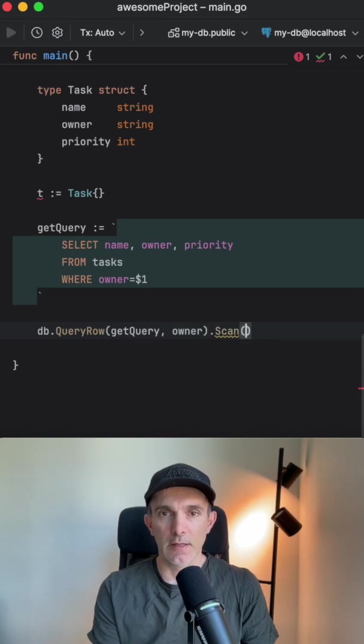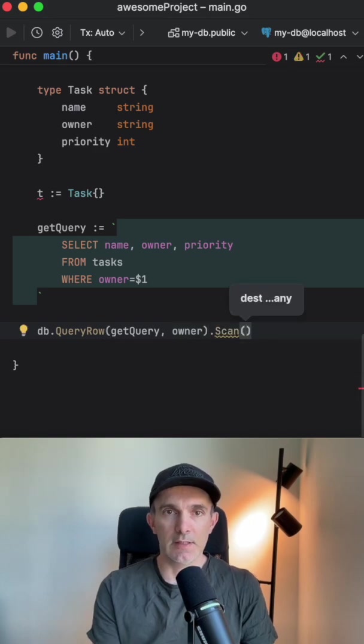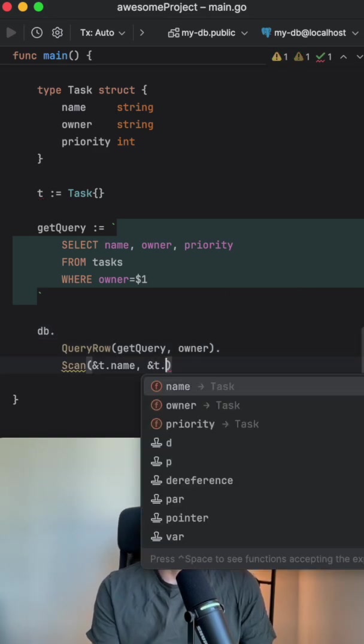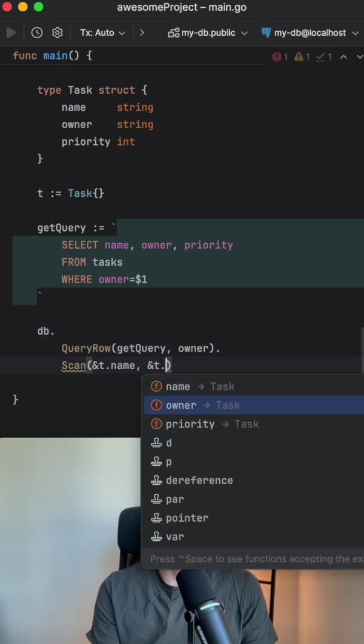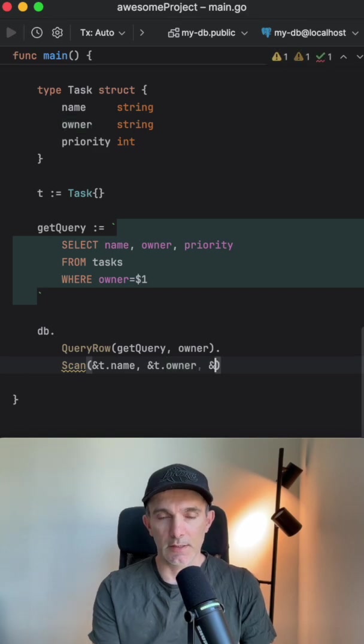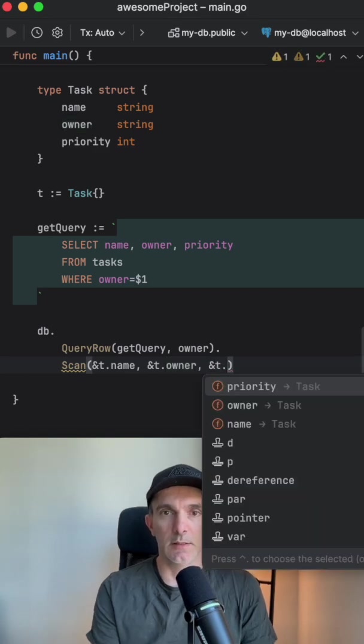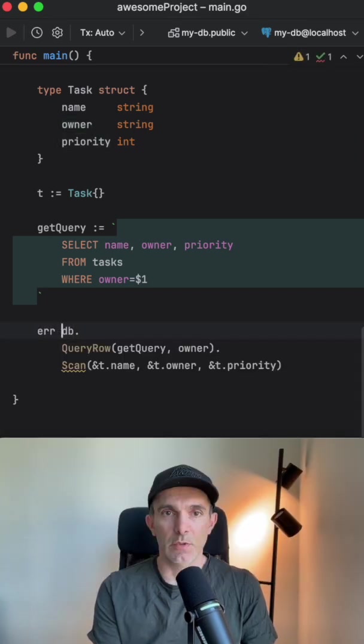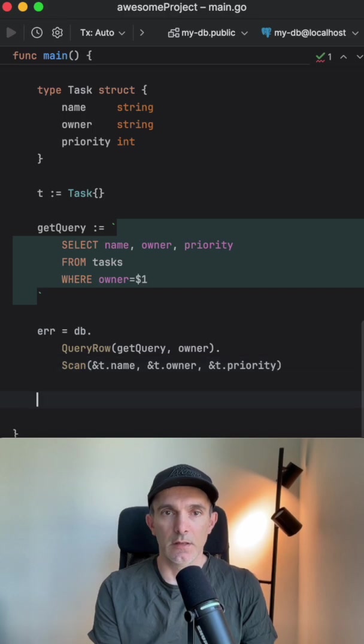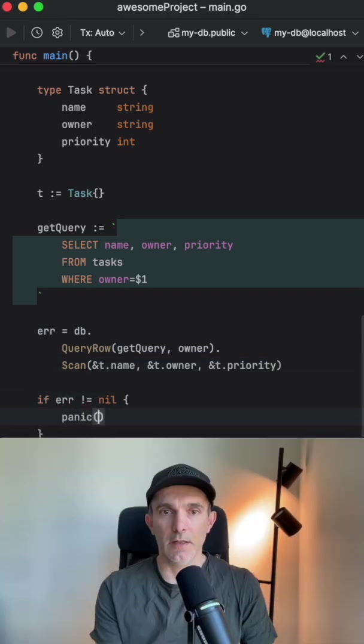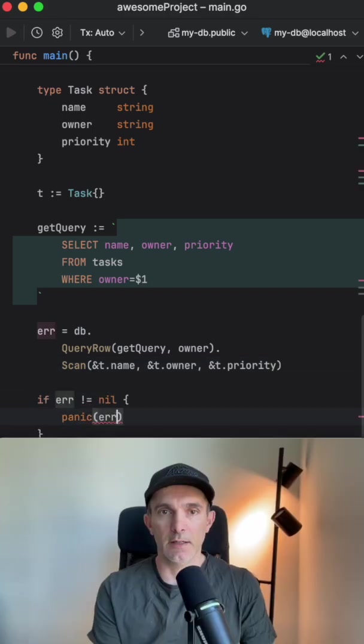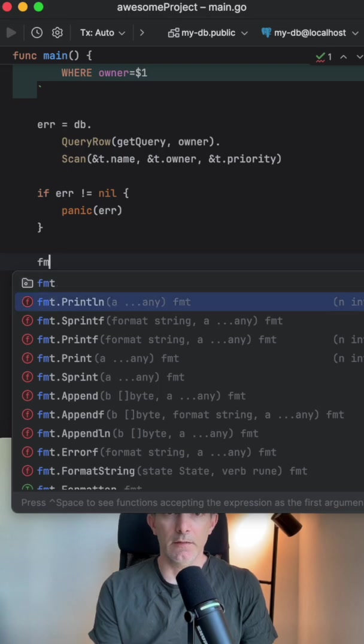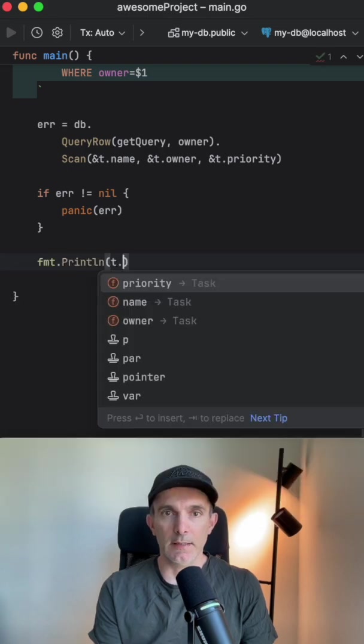And we're gonna scan: name, then owner, and the last one is priority. This will return error. If error, then panic. We are not handling error. And here we're gonna get the name, owner, and priority.